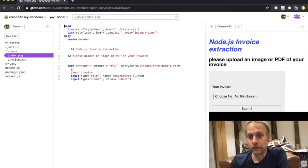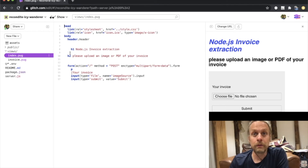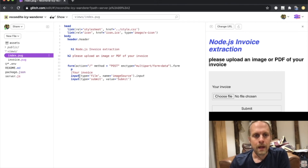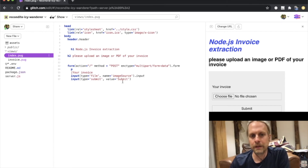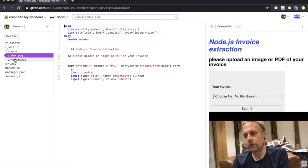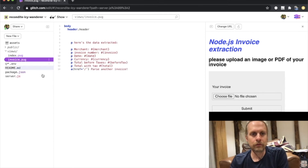The first page is a very simple page built with Express and Pug. The only thing I've mentioned here is a form where we take in a file called image source and submit it through the button called 'submit.' That goes up to the Node server, it gets processed, and the result page is really simple.